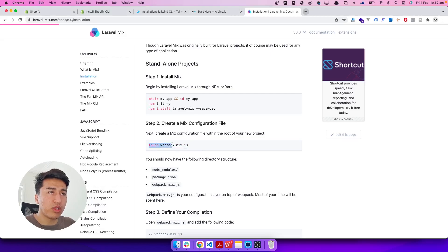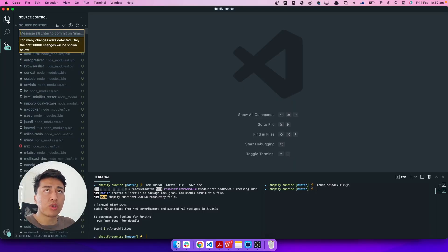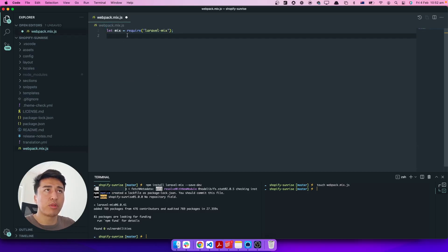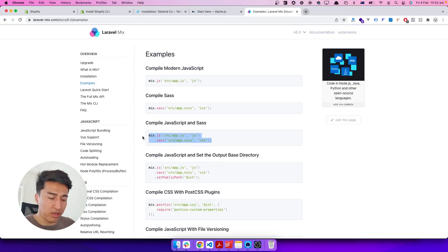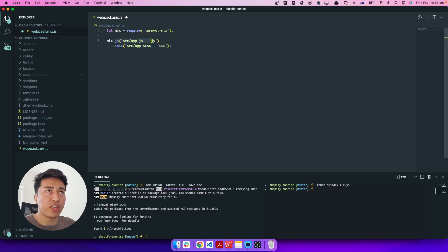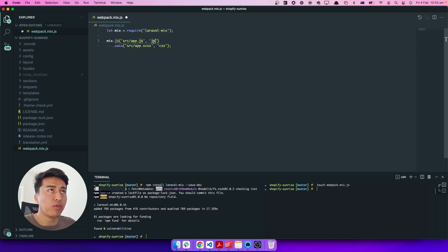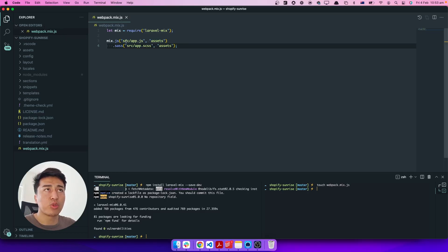Once Laravel Mix is installed, open `webpack.mix.js` and import Mix — you can name it anything, we call it `mix` by default. You specify a directory and it compiles that for you. Mix has a `js()` function and an `scss()` function. Each accepts two parameters: the input file and the output directory. We say: give us this file, compile it to the assets directory. This works for both JavaScript and SCSS files.